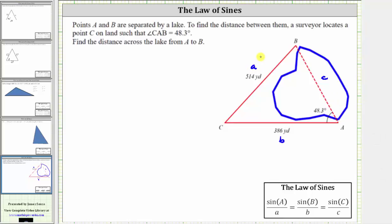Looking at the given information, we have the measure of angle A and the length of side A. We don't have the measure of angle B, but we do have the length of side B, and therefore we can use the law of sines to determine the measure of angle B. Once we find angle B, we can find angle C, and then apply the law of sines again to determine the length of side C, which is the distance across the lake.